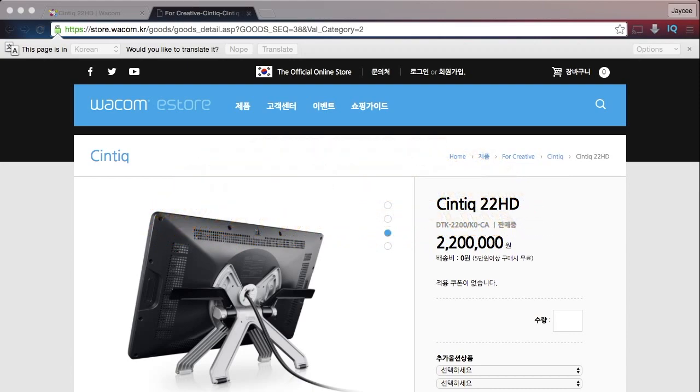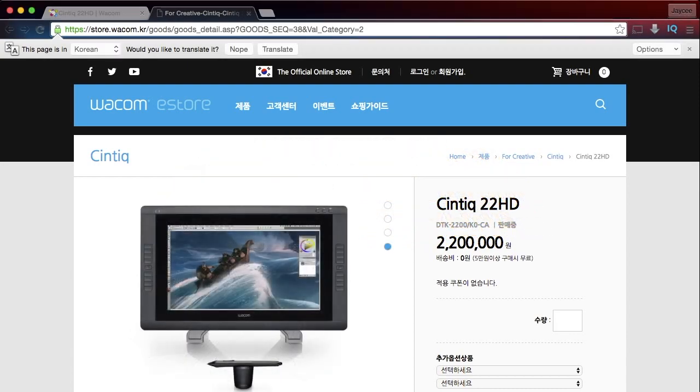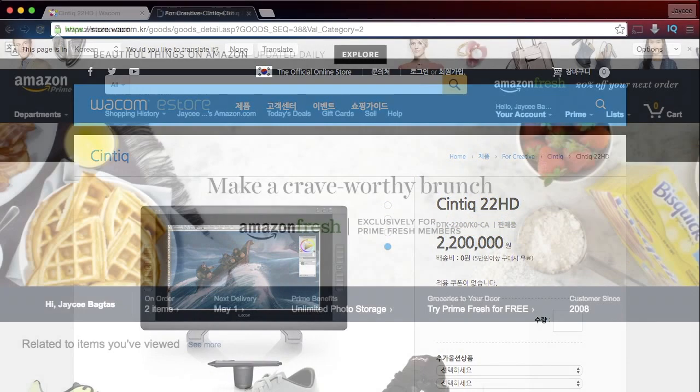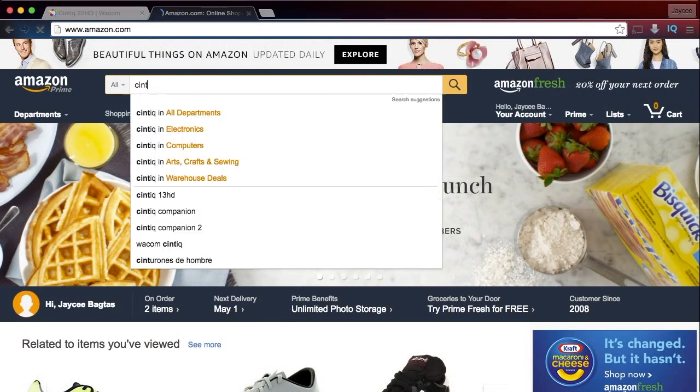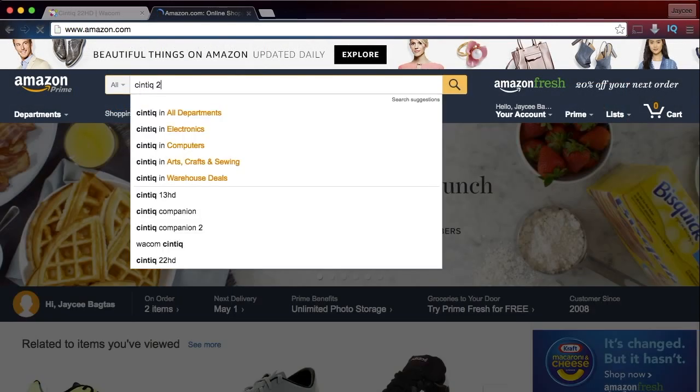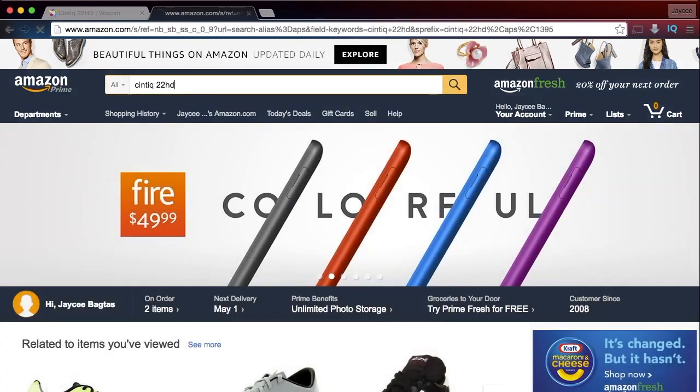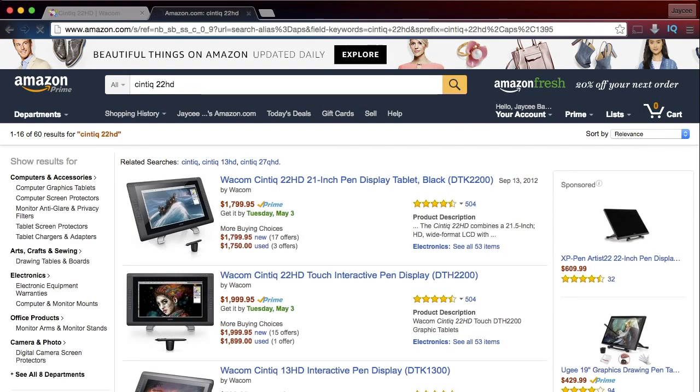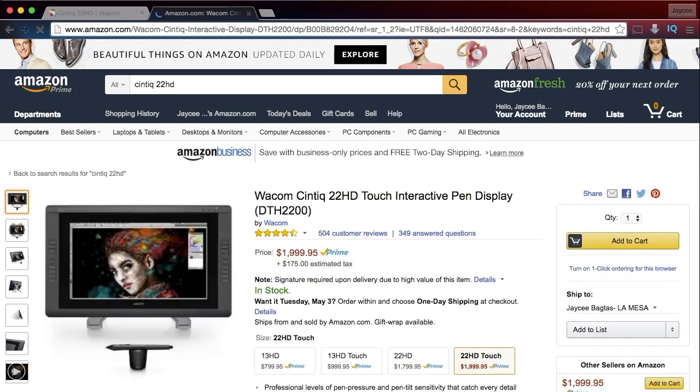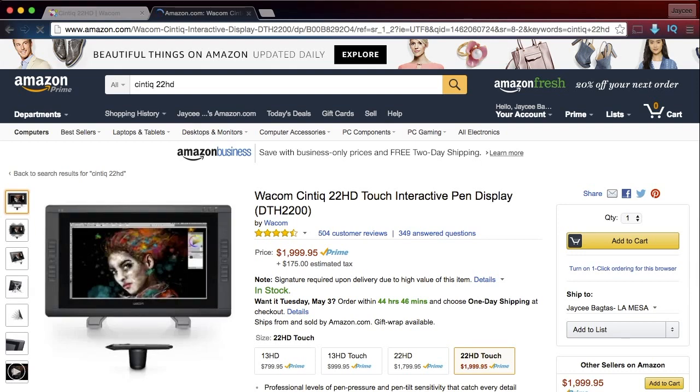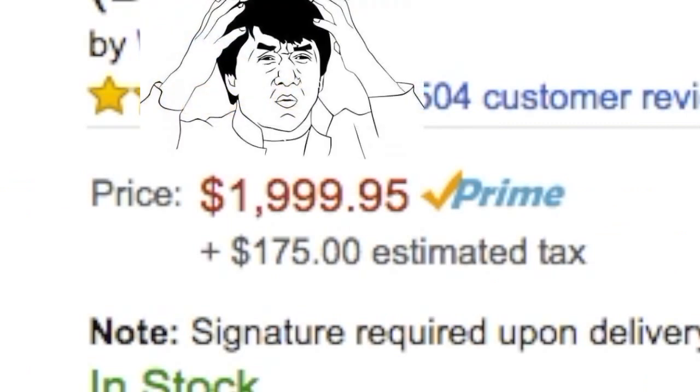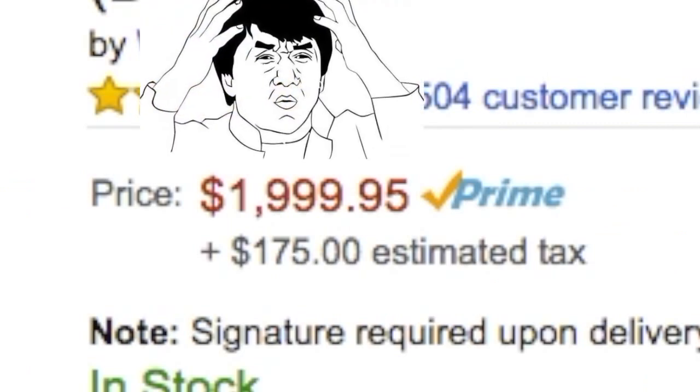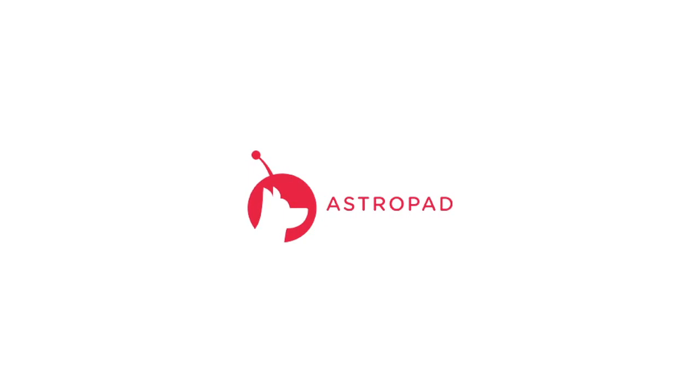And the thing is that this thing costs 2.2 million won. No, it's not won. Won is the Korean currency. Let's go to Amazon and look it up. So it's the Cintiq 22HD. And it costs on Amazon $1,999.95. This thing is freaking expensive. So I didn't want to spend close to $2,000, a little over $2,000 plus tax. So I got an app called AstroPad.